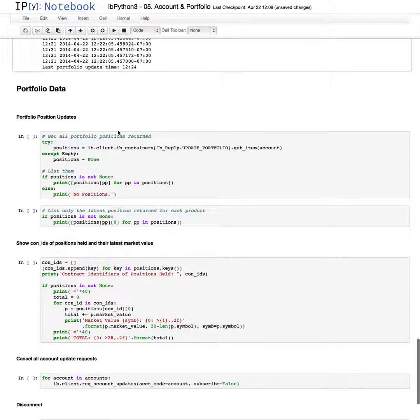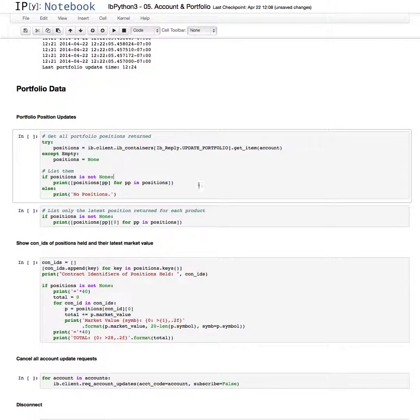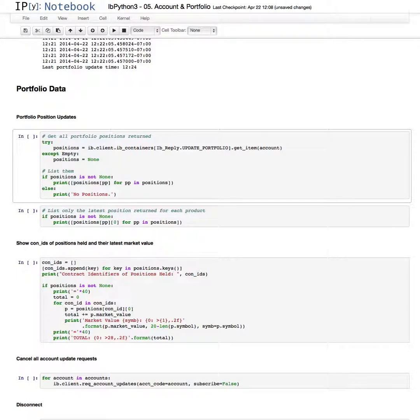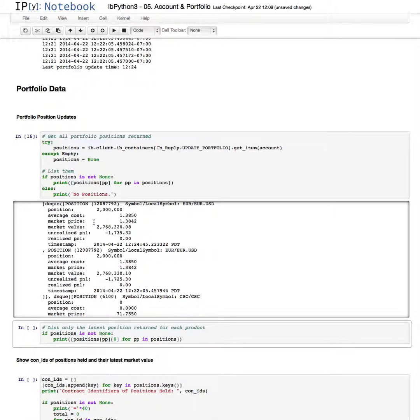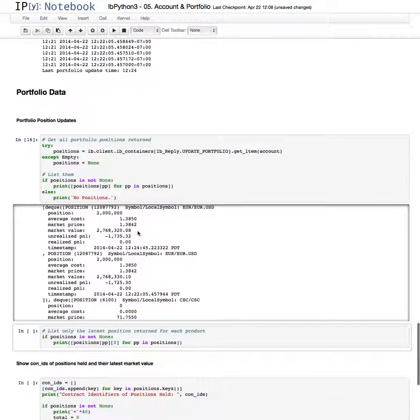Now for the portfolio data itself, we'll look at the positions here. This looks at the container for the update portfolio method, which is sent back, and uses the list comprehension to store that. We'll run this function. These are all the positions which have been returned. There is a euro dollar position.